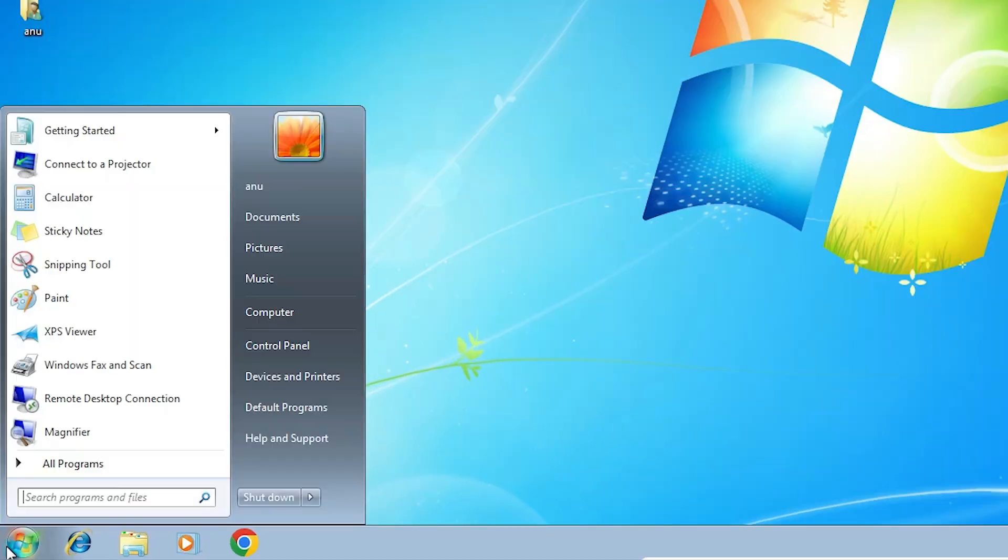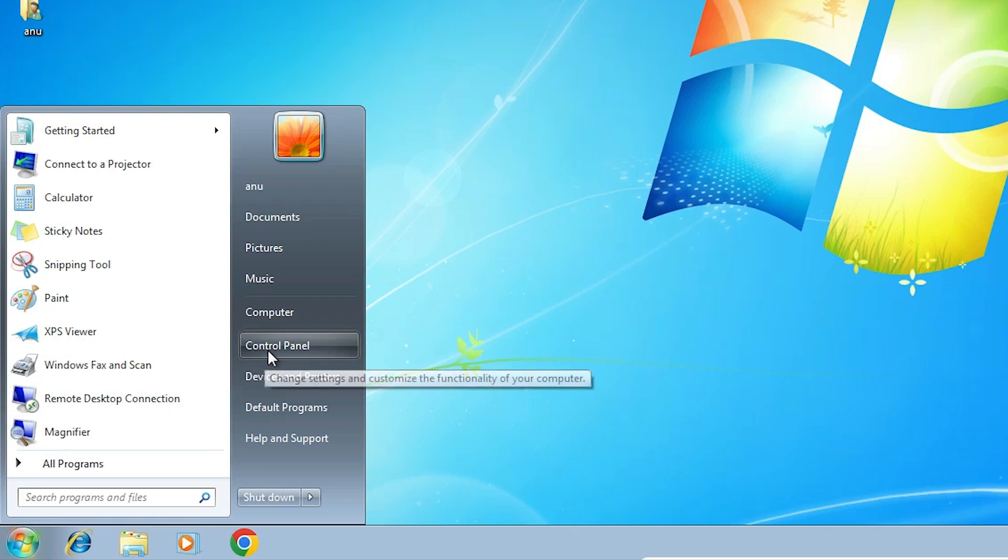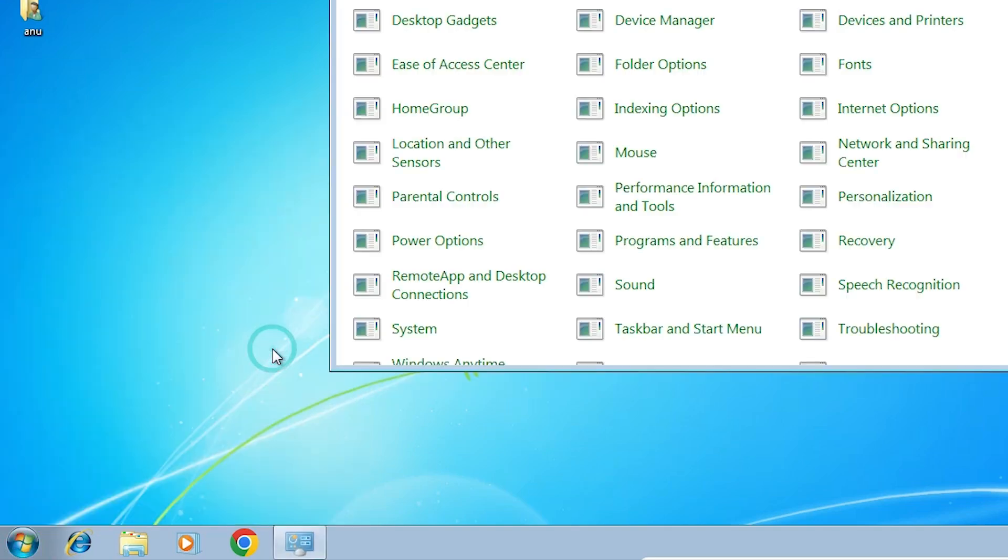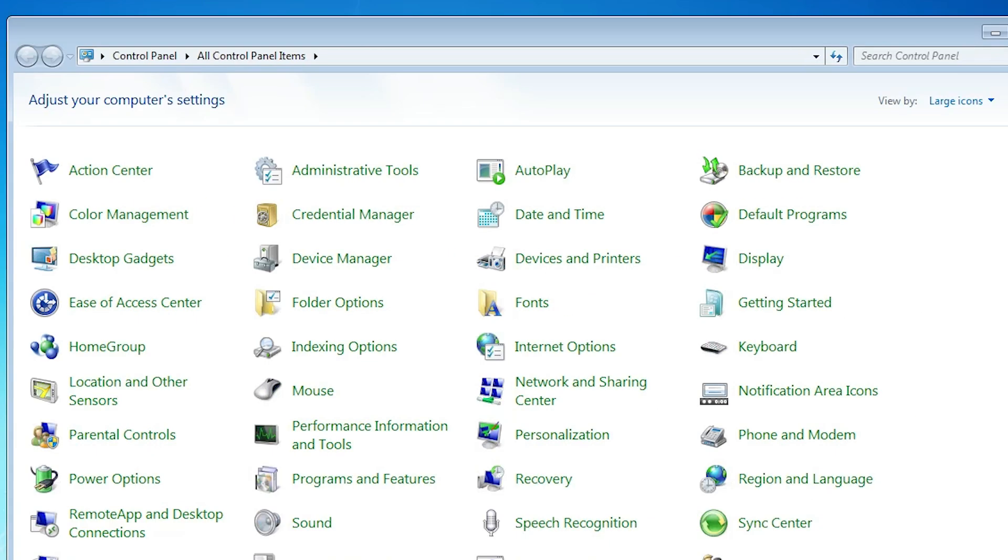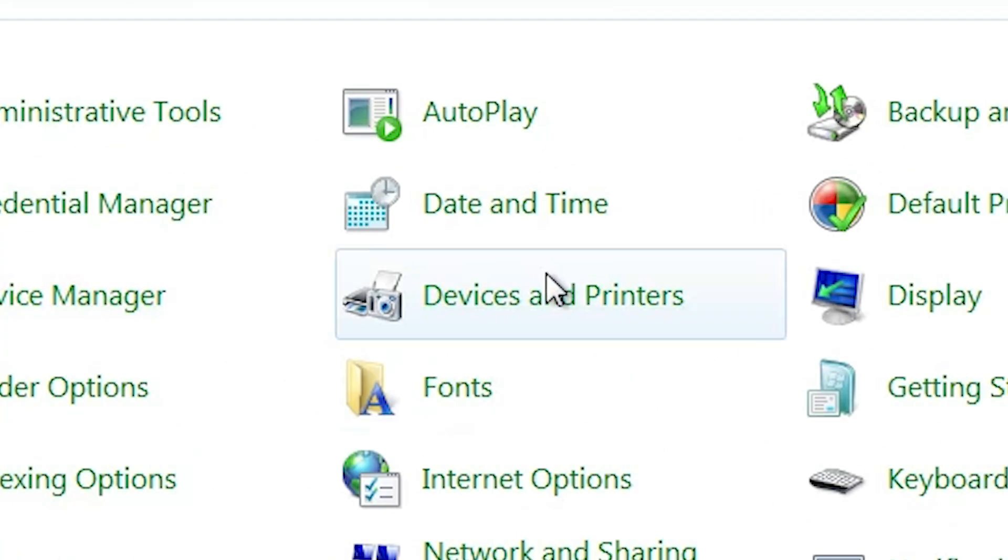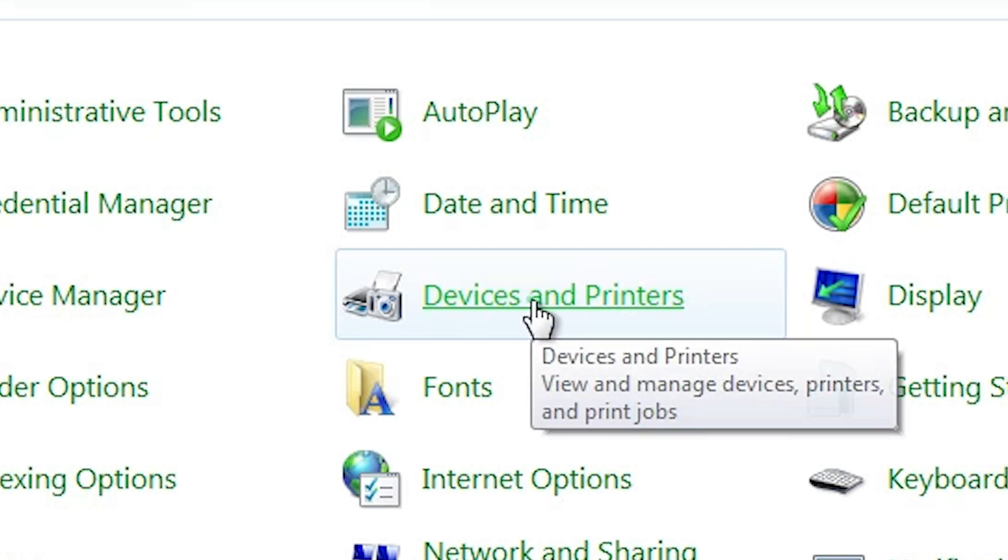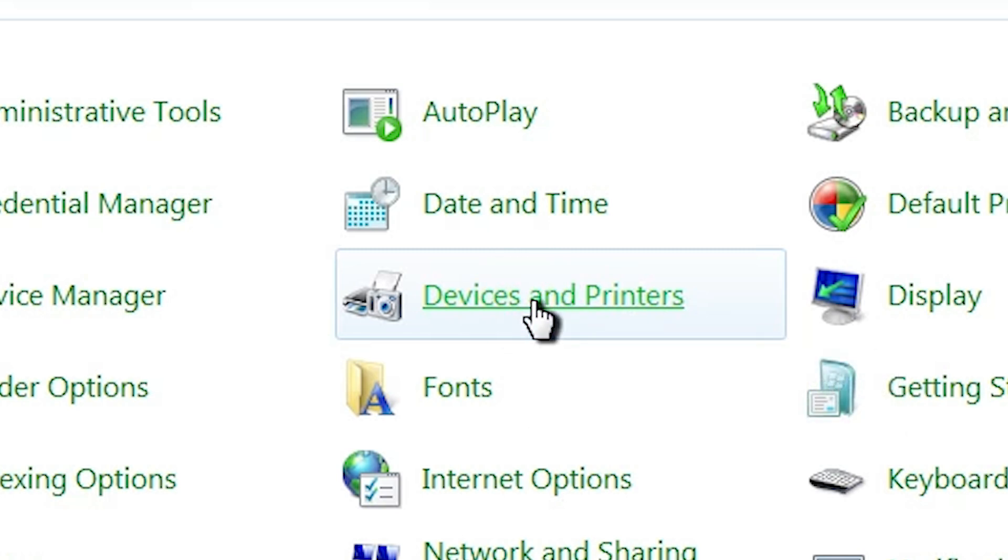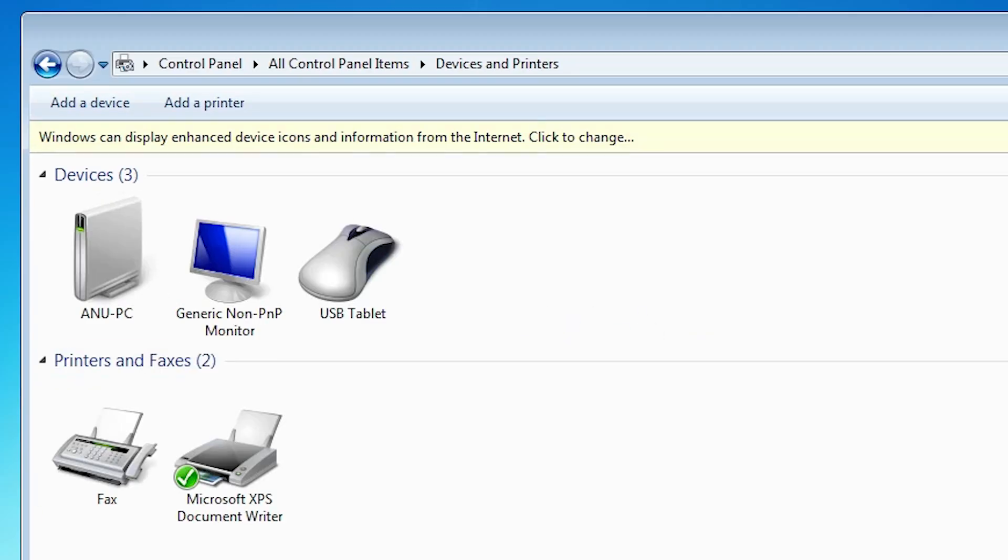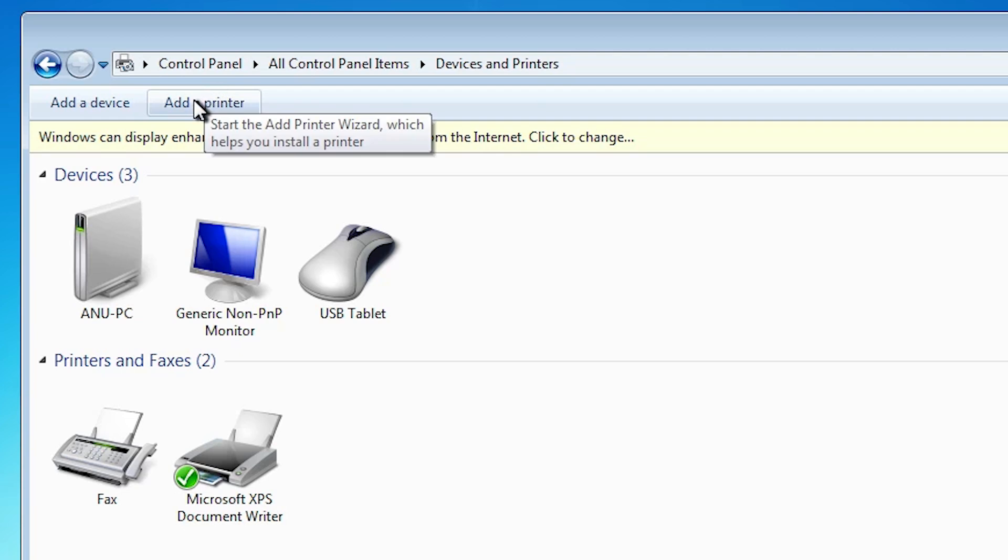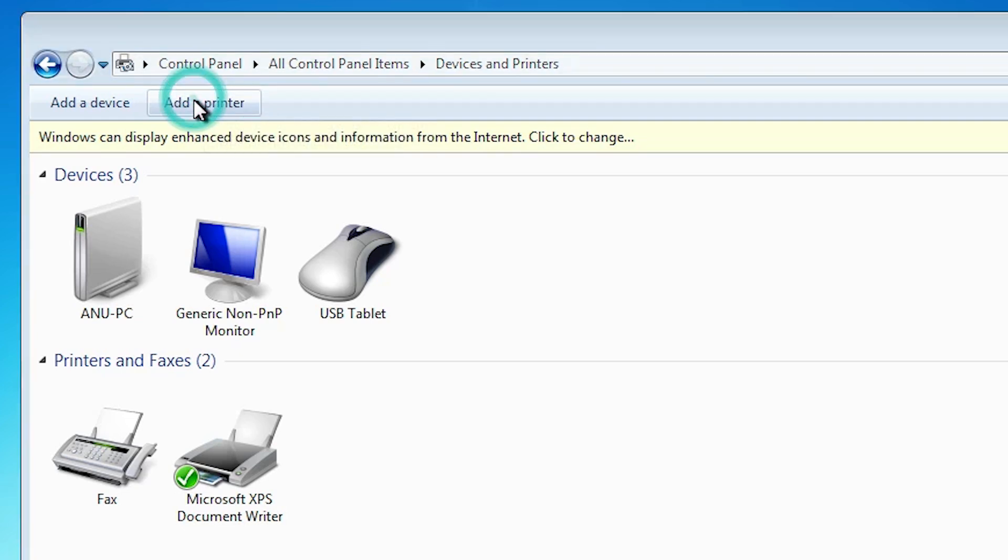First go to the start and click on the control panel. In control panel find devices and printers. Click on devices and printers. In devices and printers at the top we find add a printer. Double click on add a printer.